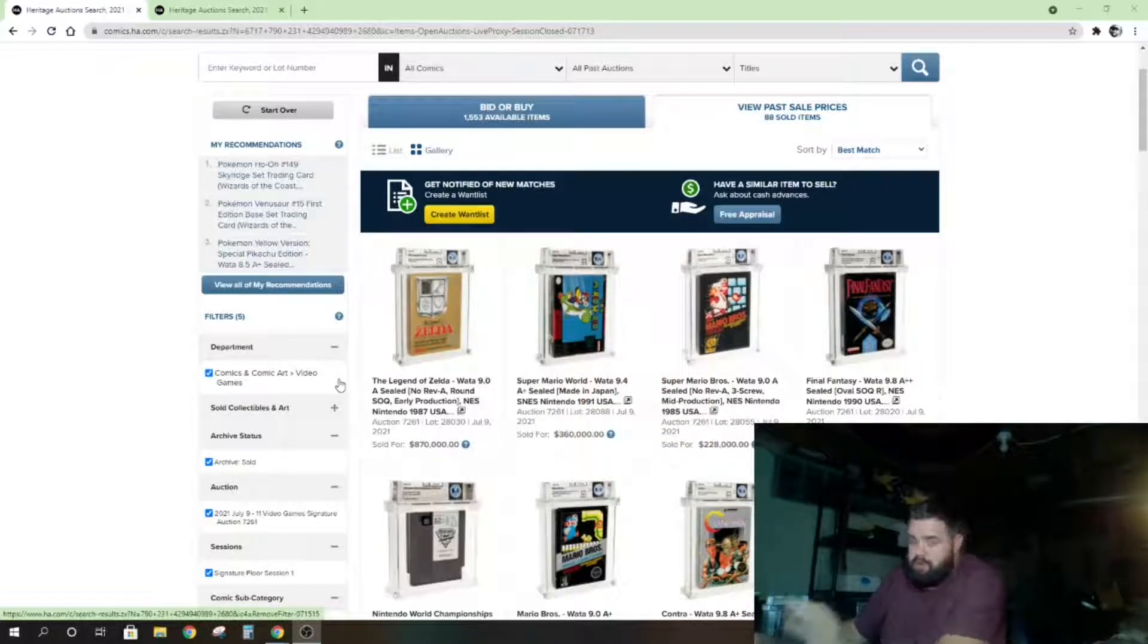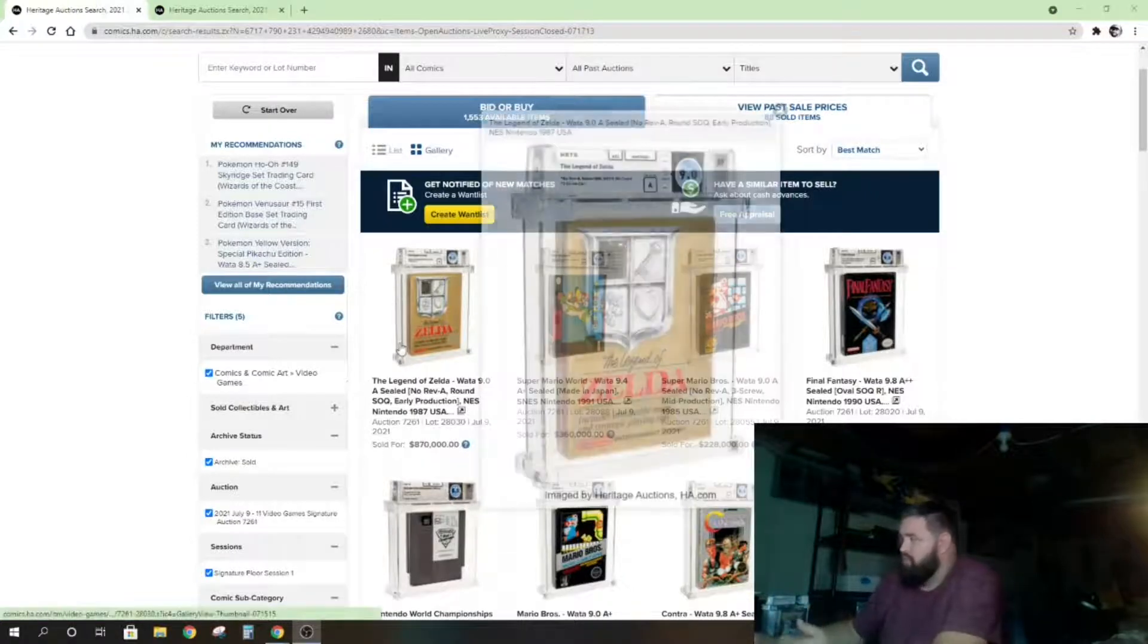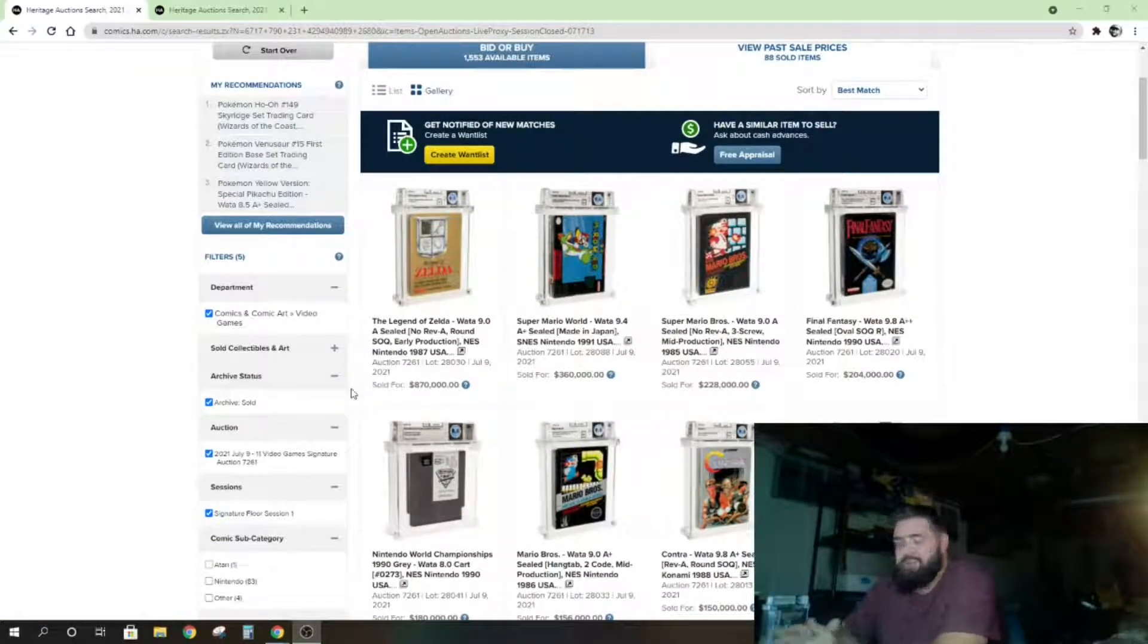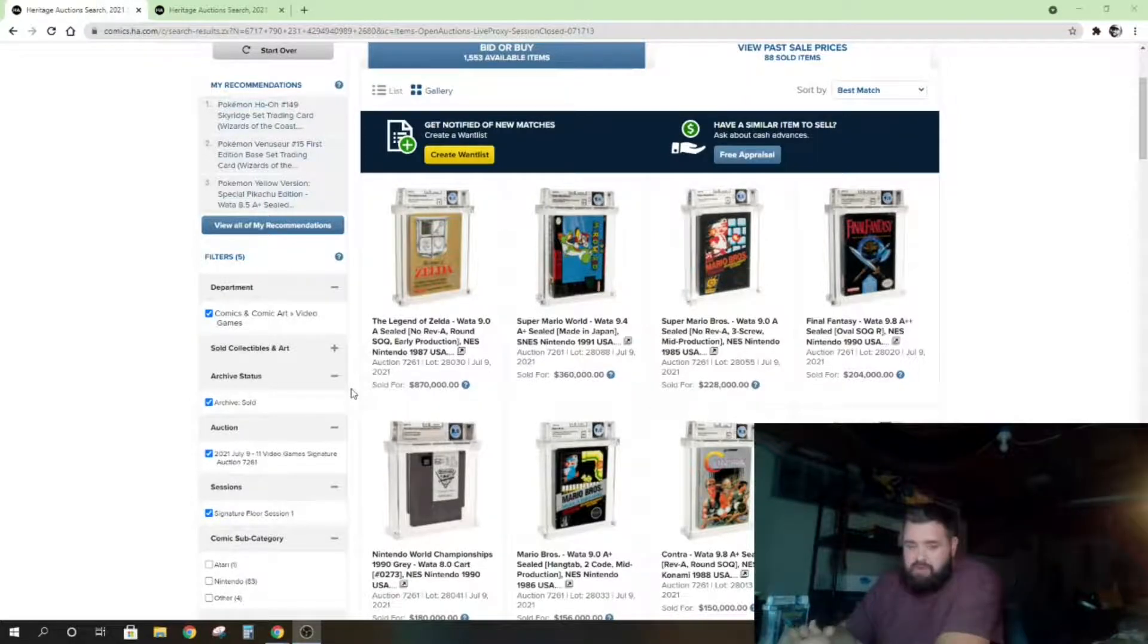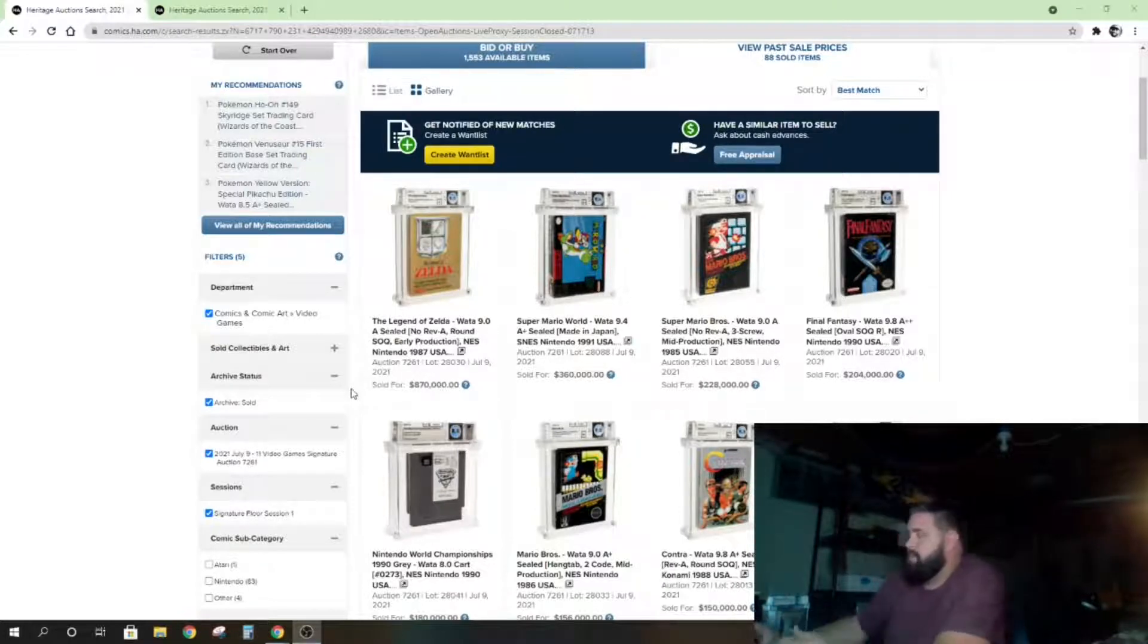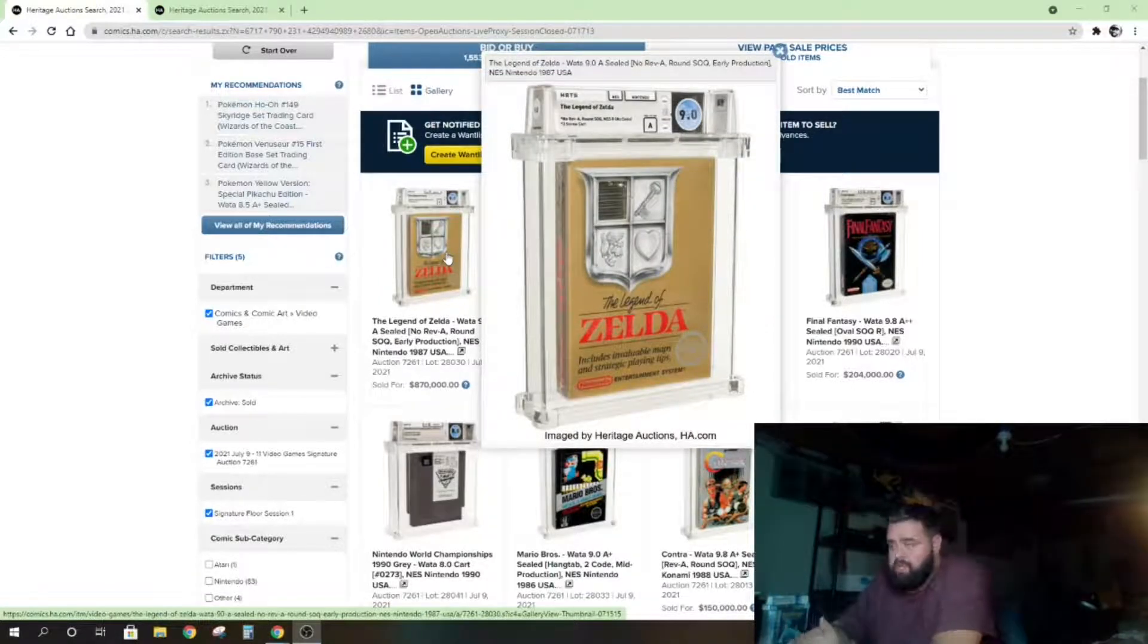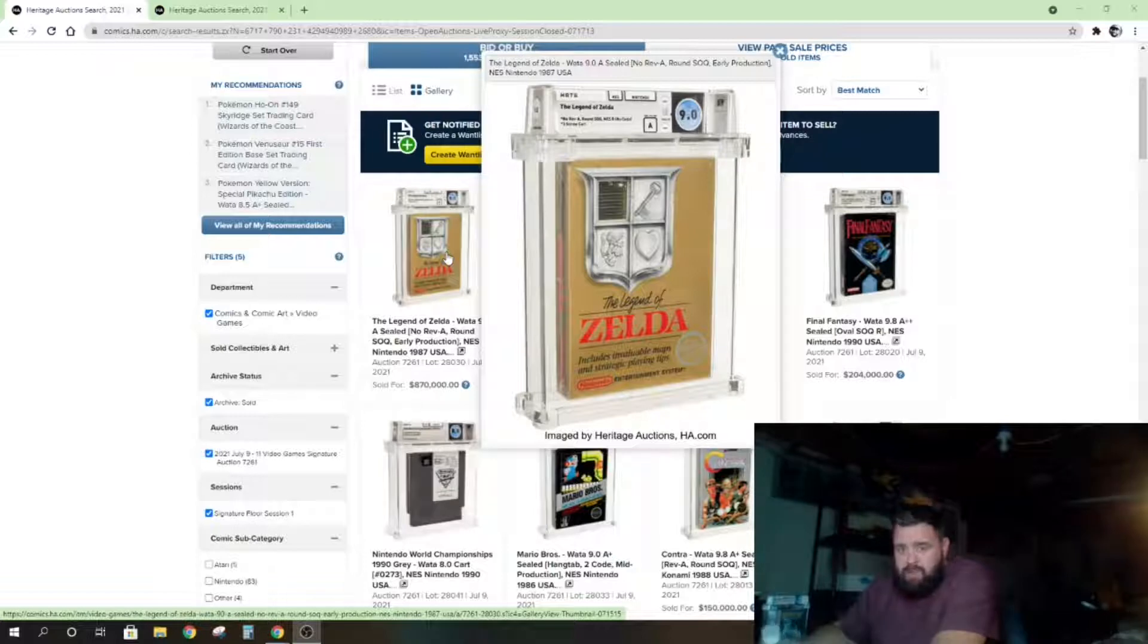Long story, there are some issues I'm going to get into that a little bit after I go through some of these. The highlight that you'll see here is $870,000 US dollars for Zelda. This is early production Zelda print for the Nintendo Entertainment System, only graded a WATA 9.0.